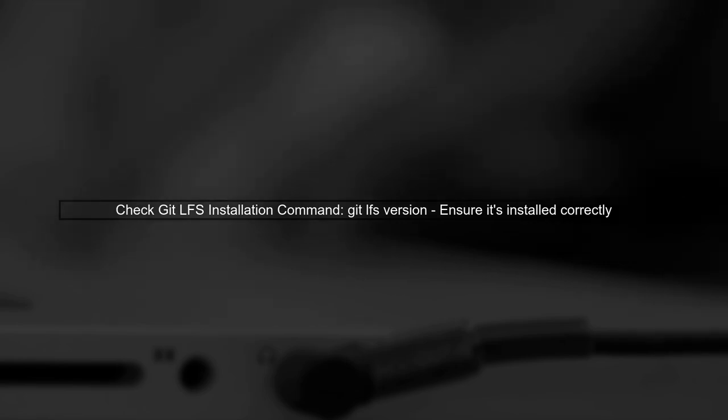First, ensure that Git LFS is properly installed and configured on your system. You can check your Git LFS installation by running the command: git lfs version.